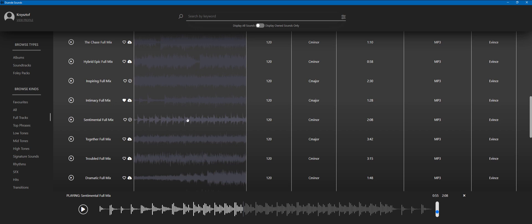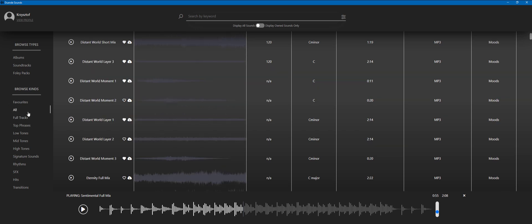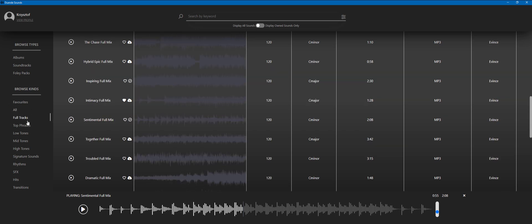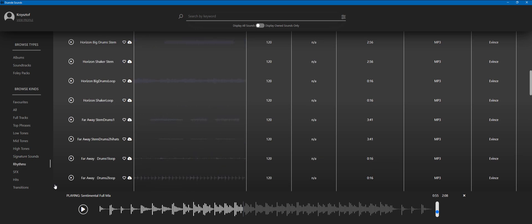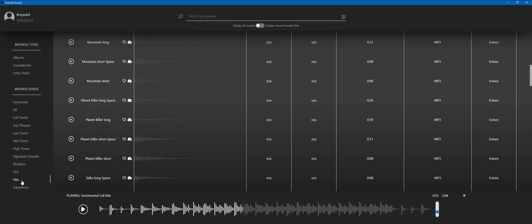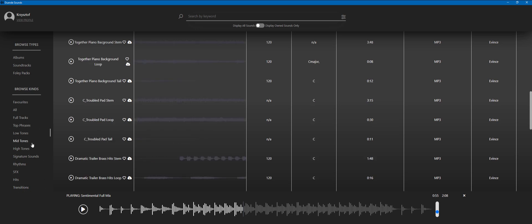So as for the views on the left hand side, we've talked about looking at all the sounds. These are your full tracks. And now you have top phrases, low tones, mid tones, high tones, signature sounds, rhythms with all the drums and loops, got sound effects over here, hits for those cinematic low hits and transition sounds. So let's talk about these sections. This is how I actually like working and building my soundtrack. This is how to customize your soundtrack.